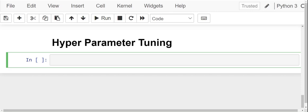In today's video, we are going to continue with the same data on mushrooms. We had seen that we obtained an accuracy of 99.7%. Now in this video, we are going to see if we can improve our accuracy any further using hyperparameter tuning.